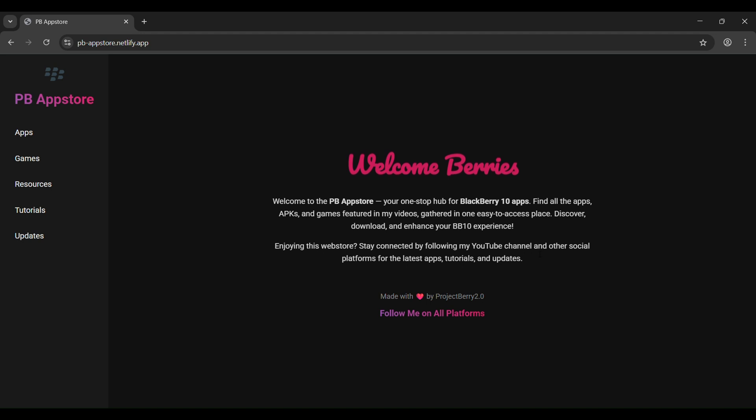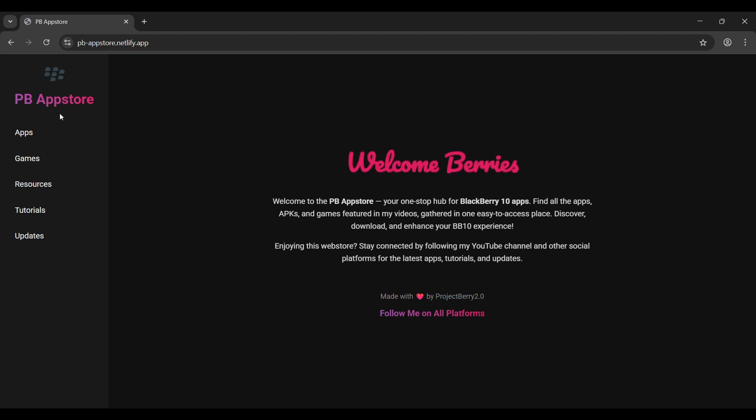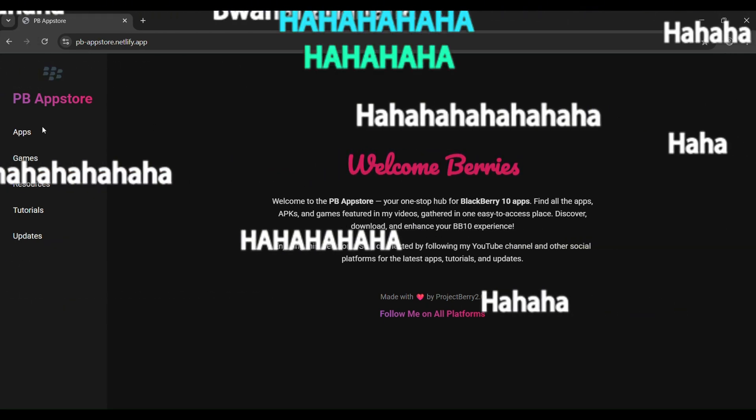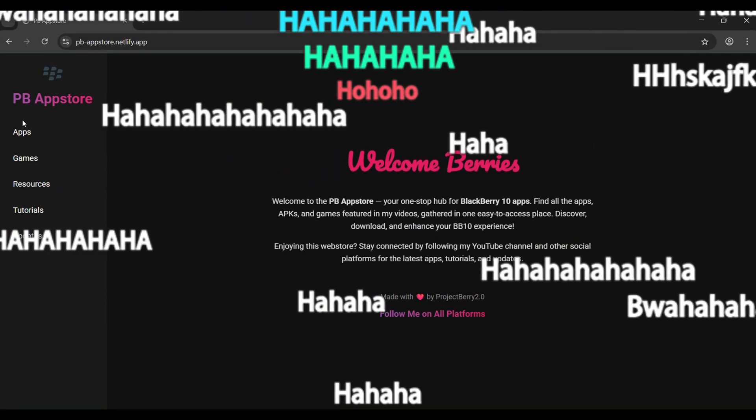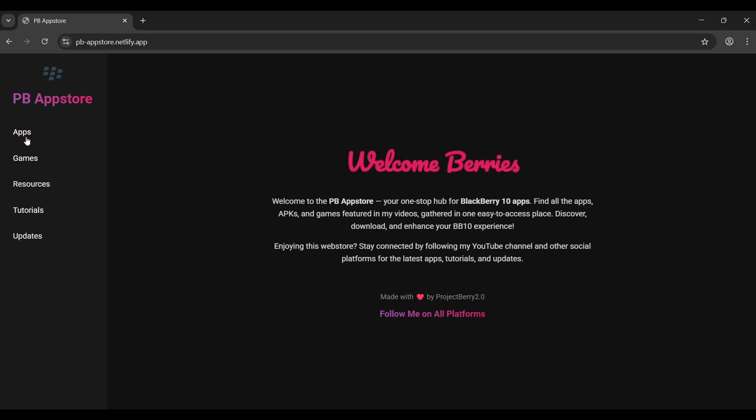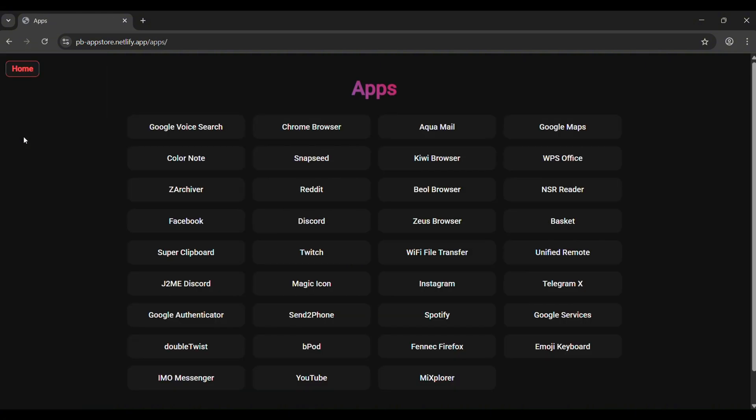I tried my absolute best and honestly this is probably as far as my HTML skills can take me. On the left side you'll see the sidebar with sections for apps, games, tutorials, and more.